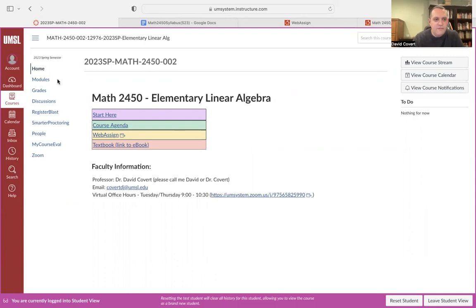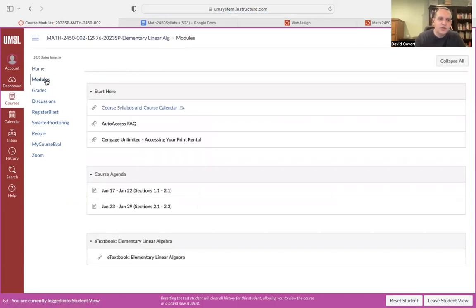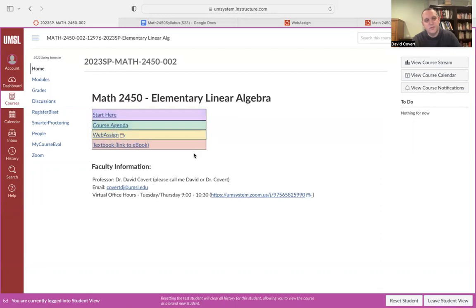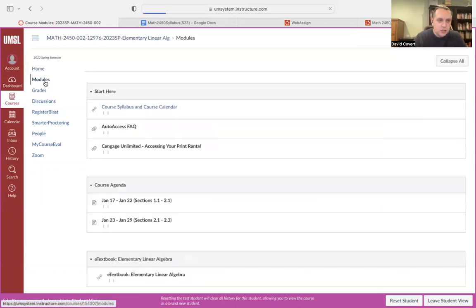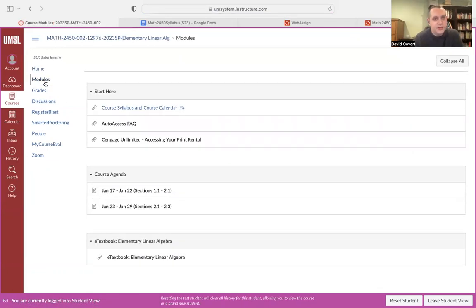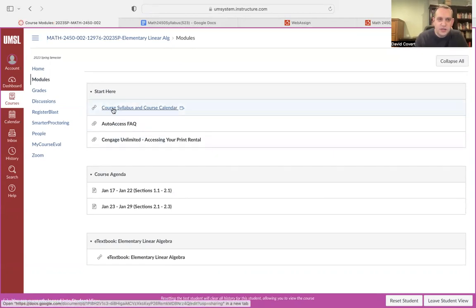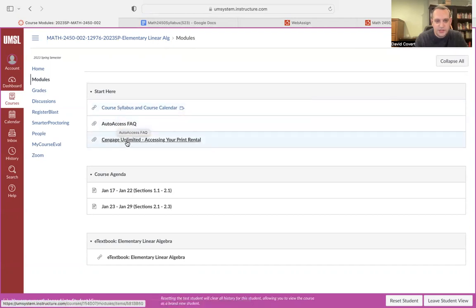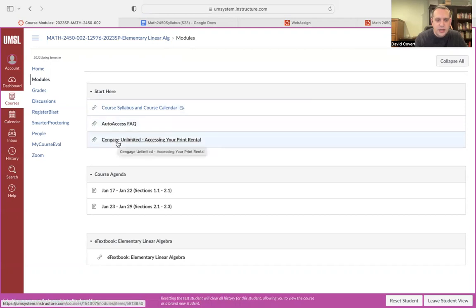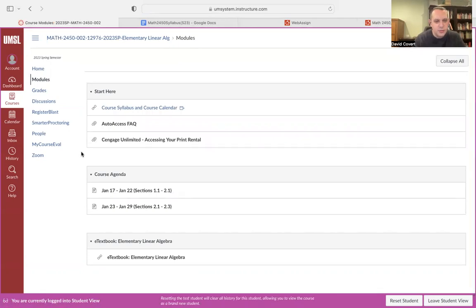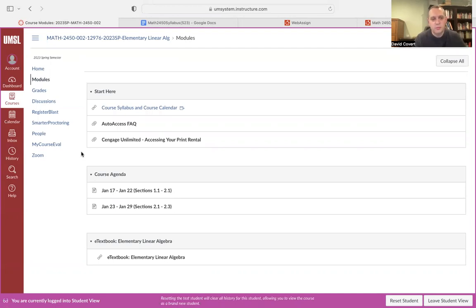I have basically everything organized in modules. If you click on modules on the left, alternatively you can click on any of these links too. These will just bring you to individual modules. But I like to just click on the modules page. This will bring you to where we have all the information here. I have a start here module with the course syllabus, WebAssign information, and information about accessing a print rental. If you want a print copy of the book, it's pretty cheap at $8, including shipping. It's just a three hole punch version of the book, basically.